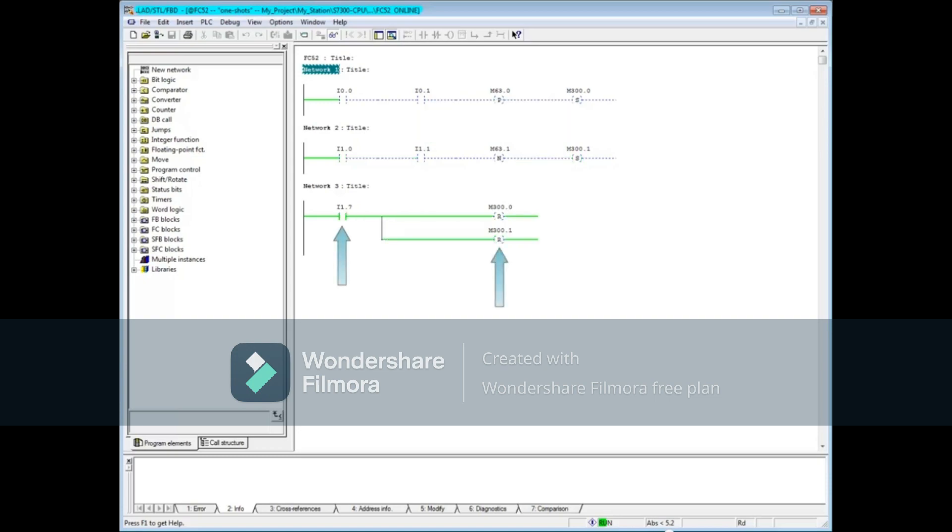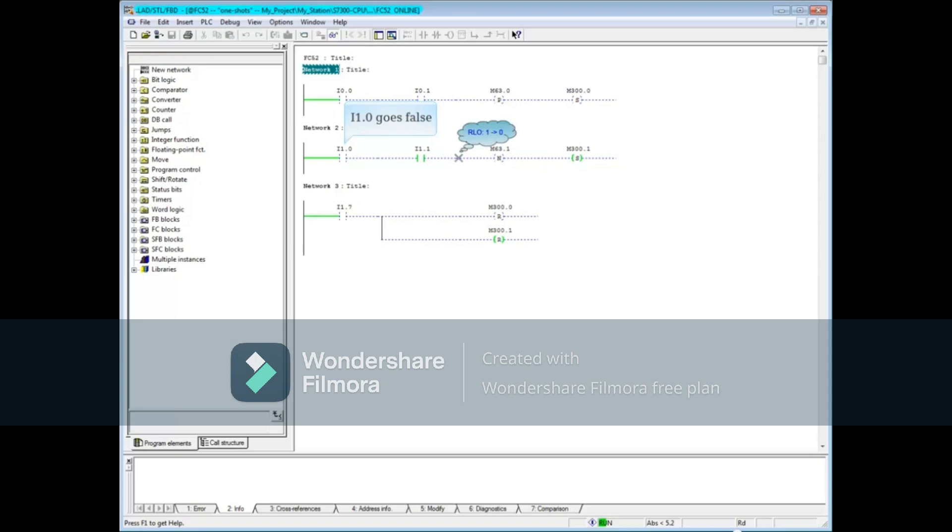Let's reset the output coil. If both I1.0 and I1.1 are true and this time I1.0 goes false, the pulse will be fired and the coil M300.1 goes true. So if both inputs are true, then if either one goes false, the pulse is fired.